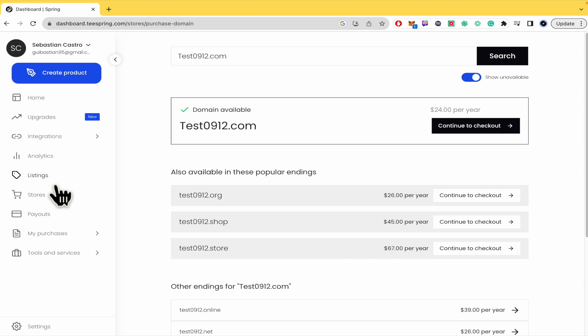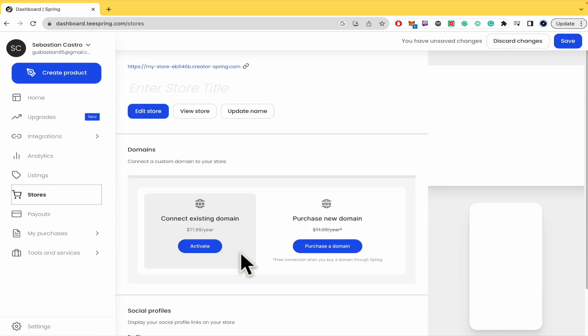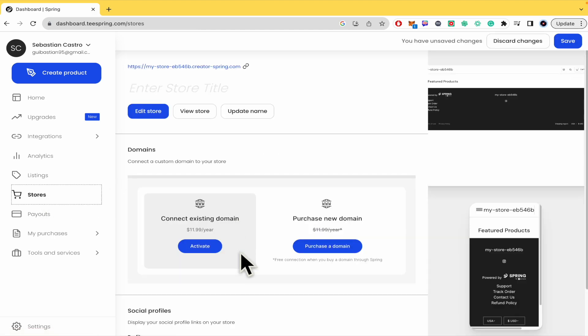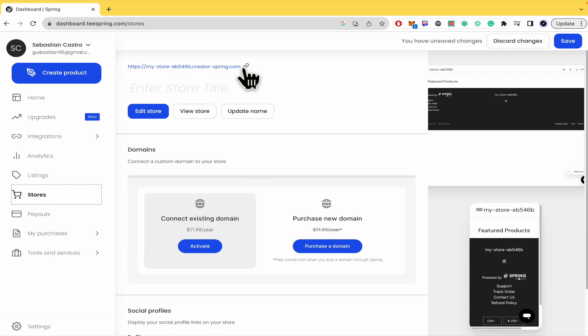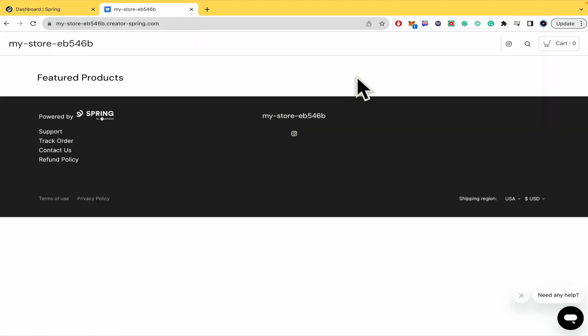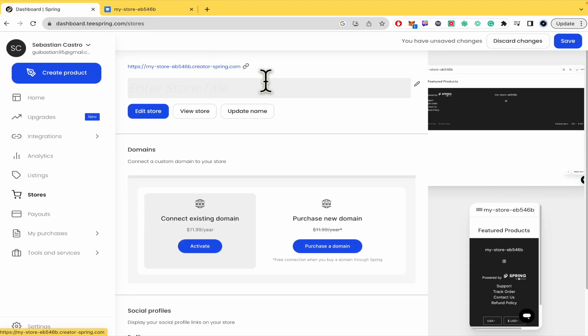But for now, if you have not linked any existing domain or purchased a new domain, this is the link you have. You can copy and share it with whoever you want. That's how you can check your URL.